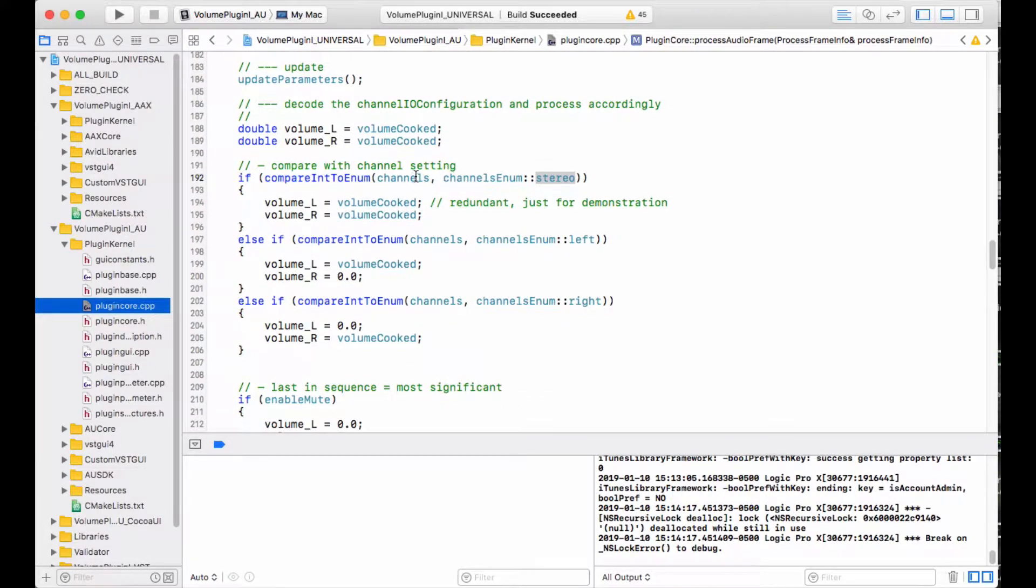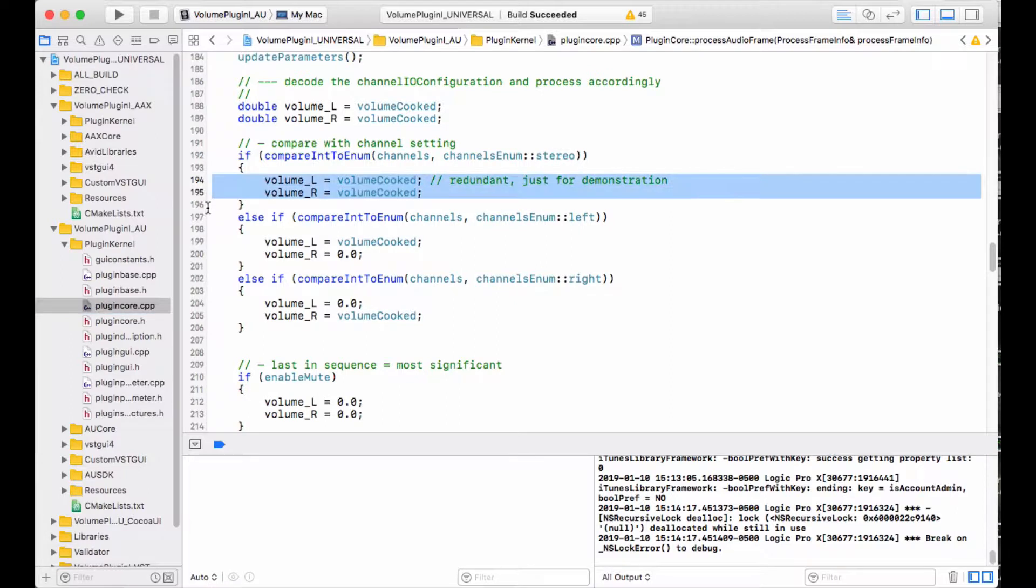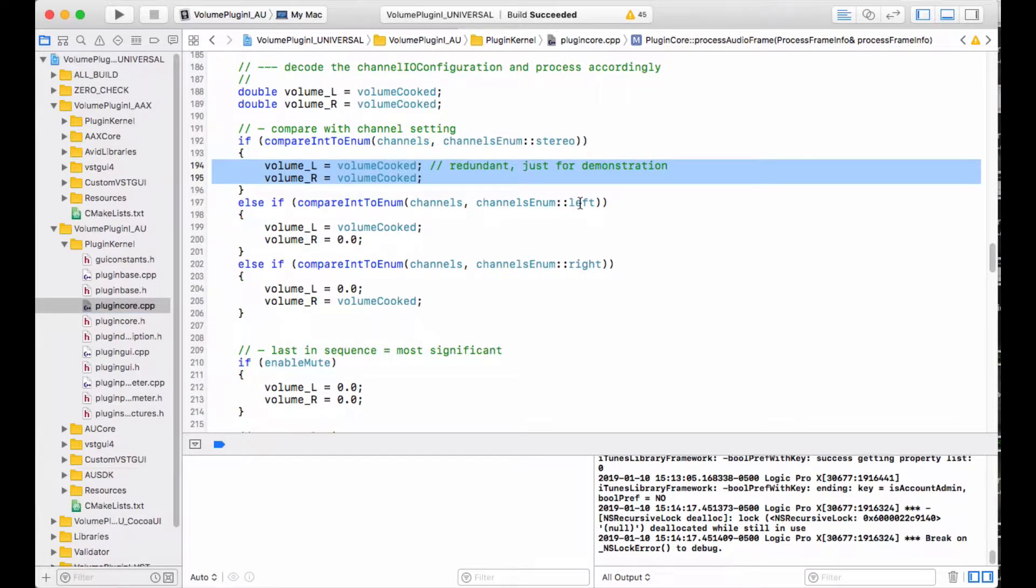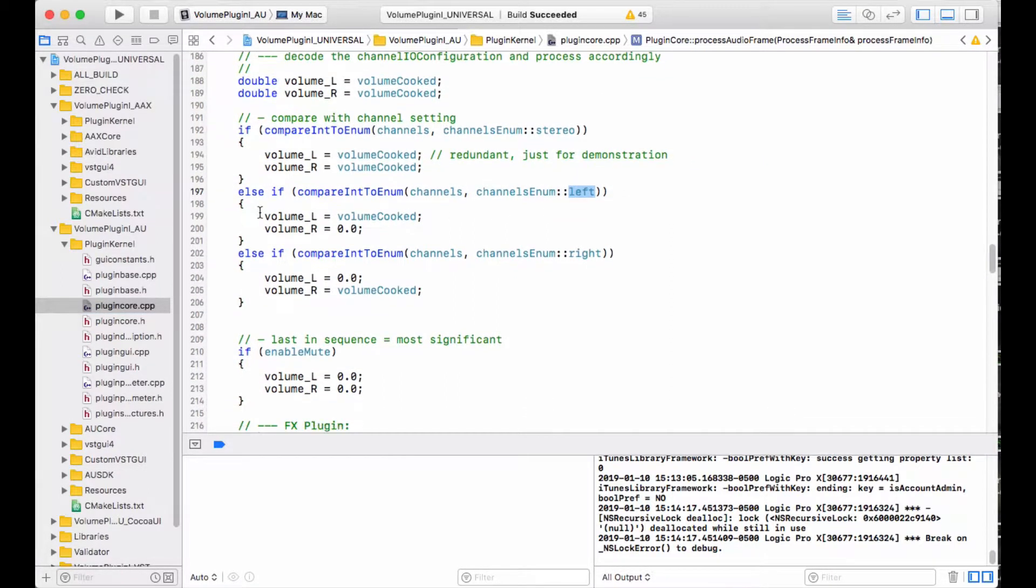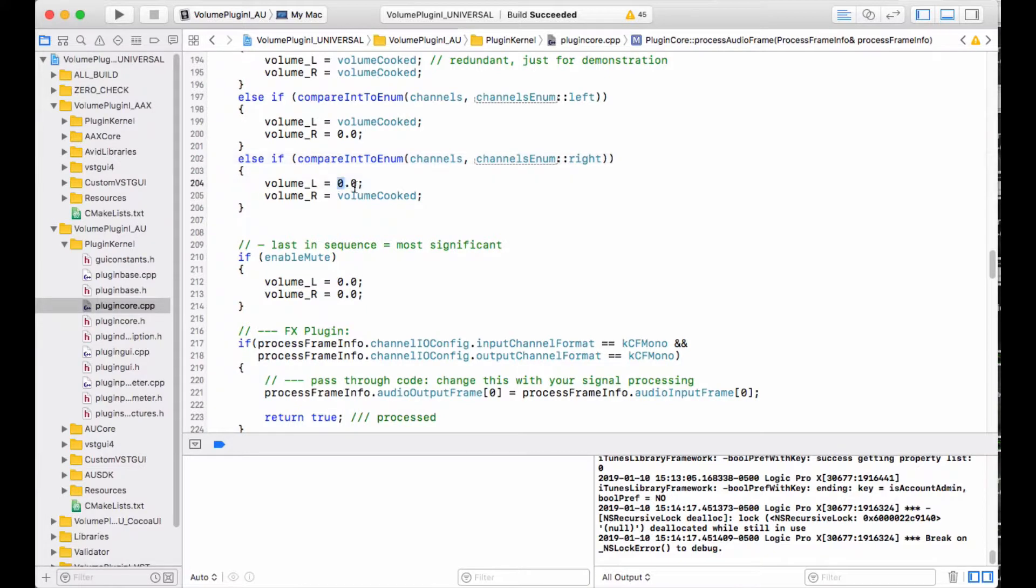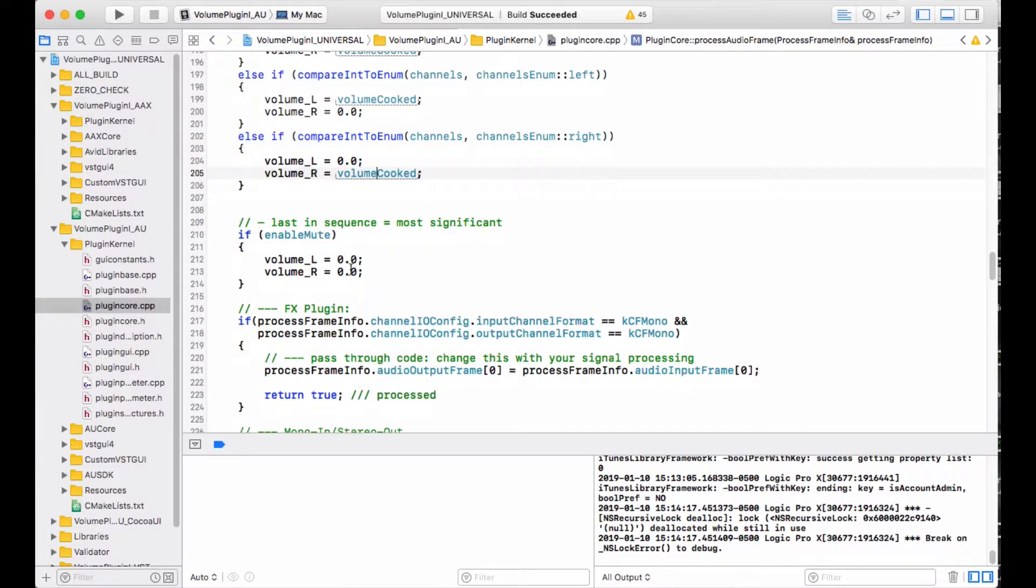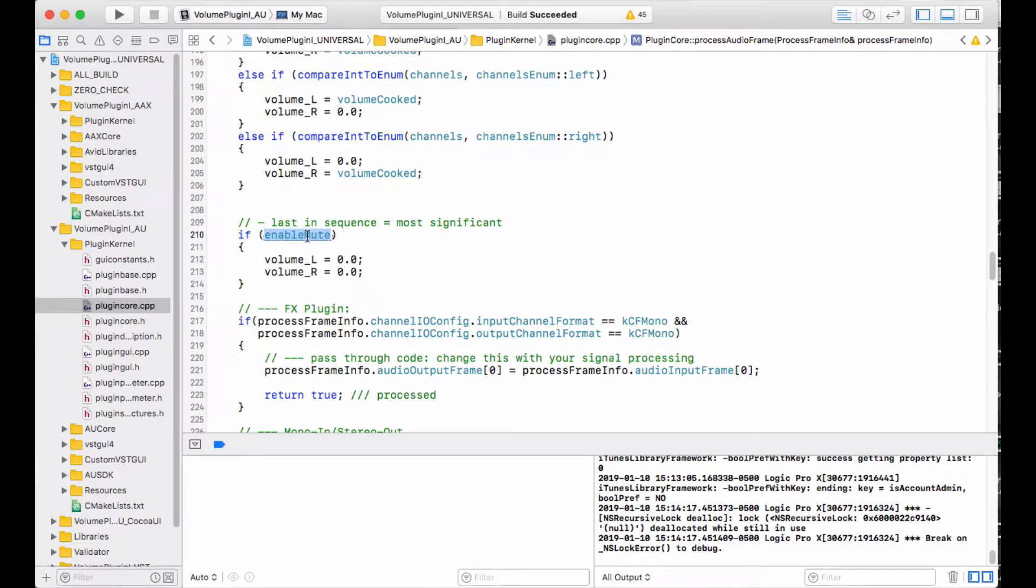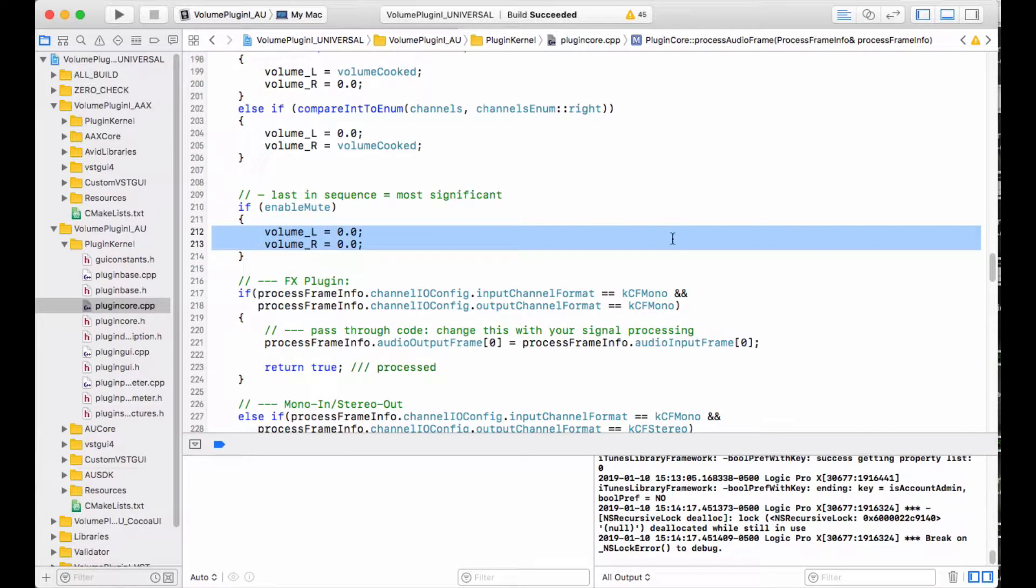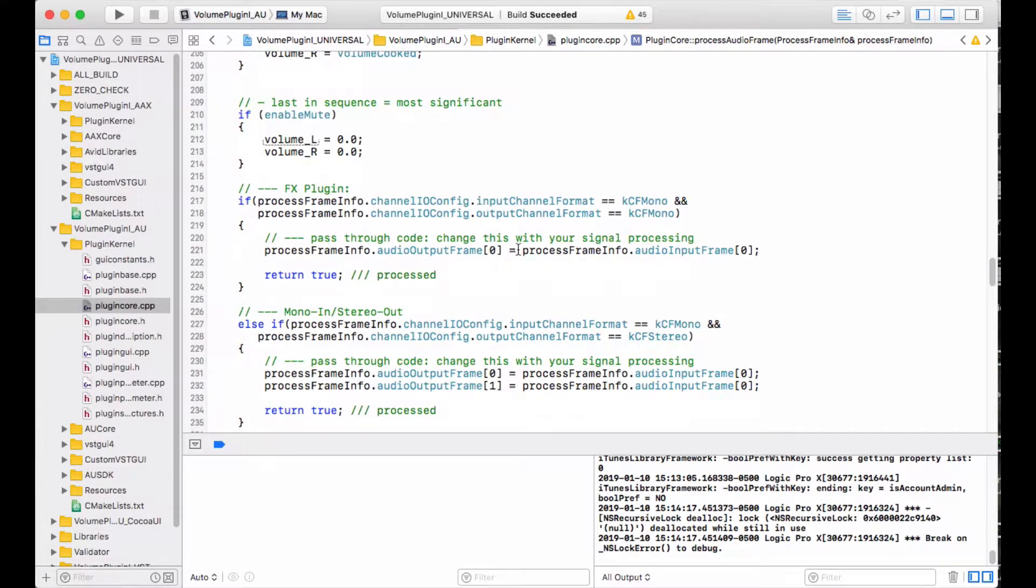I'm comparing channels with stereo. If it is stereo, I'll set volume left and right to the cooked values. If it's left only, I will set the left volume to cooked and the right volume to zero. And if it's the right channel only, I will set the left volume to zero and the right volume to cooked. If the enable mute switch is turned on, that supersedes everything. And if mute is on, all volumes go to zero. So now I have two different output volumes, one for left and one for right.